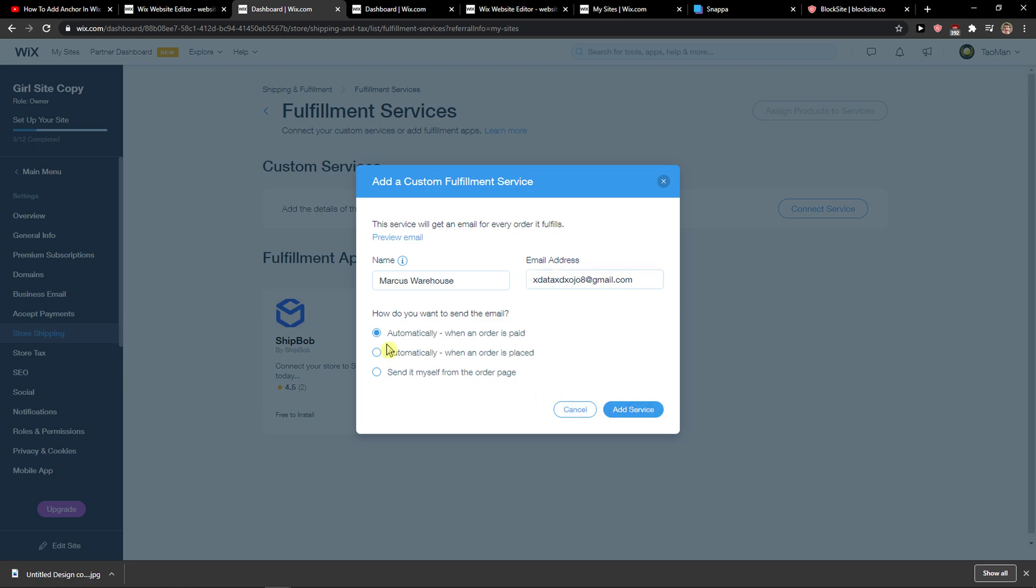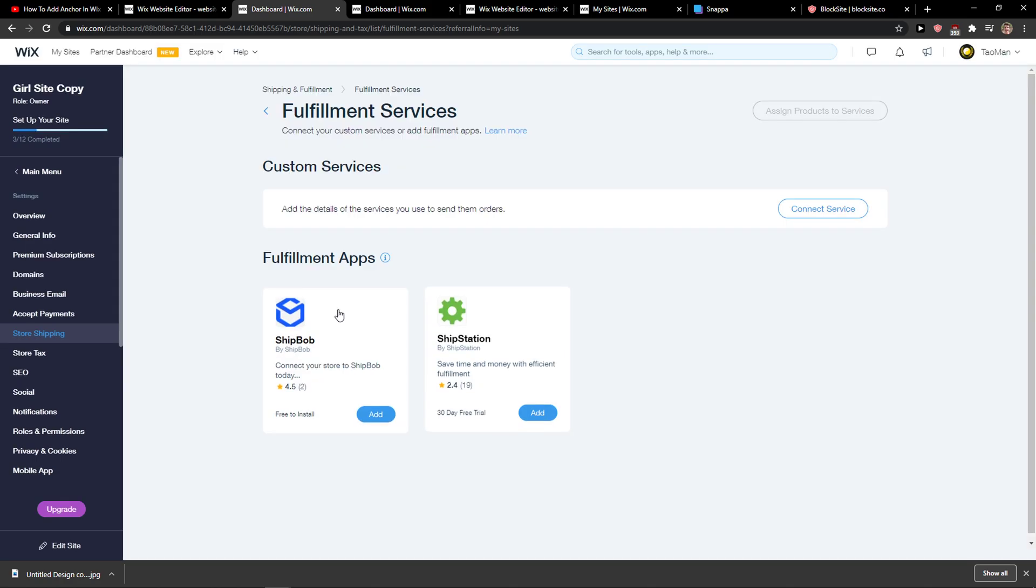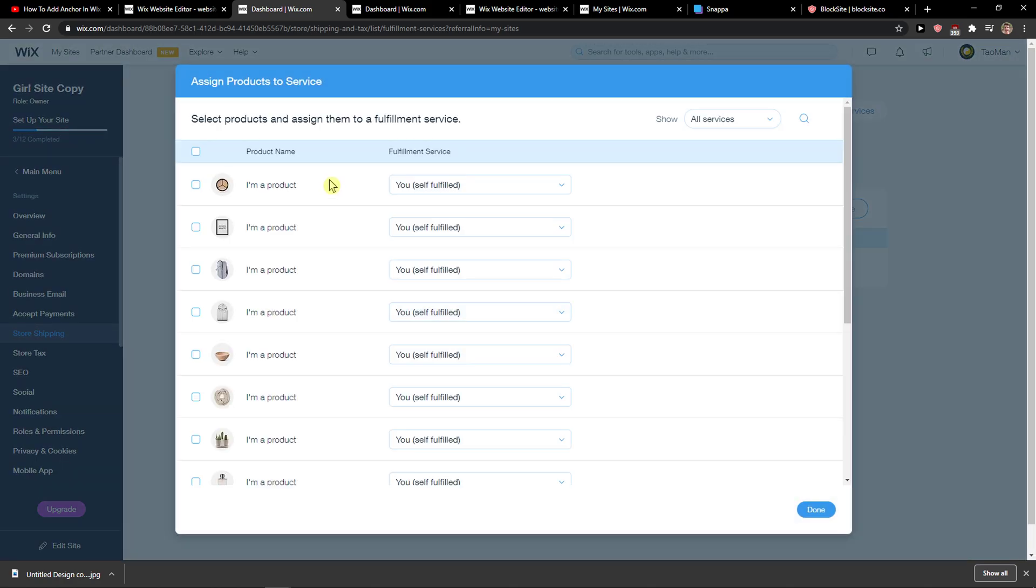Add service, and now choose how you want to send the email: automatically when the order is placed and paid, or send it myself from the order page. It's up to you. And then you can assign products to it.